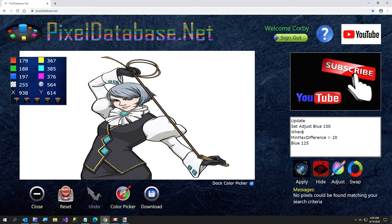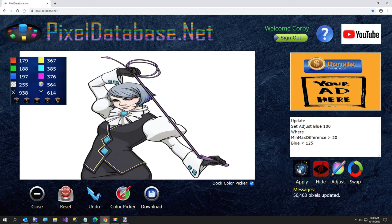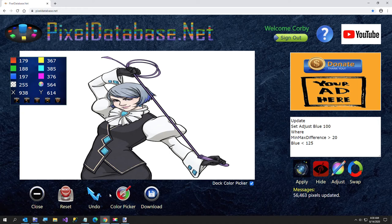No pixels. Oh, that's because I can't type, blue less than 125. Okay, that did the hair still, still trying, let me look at the hair right there.